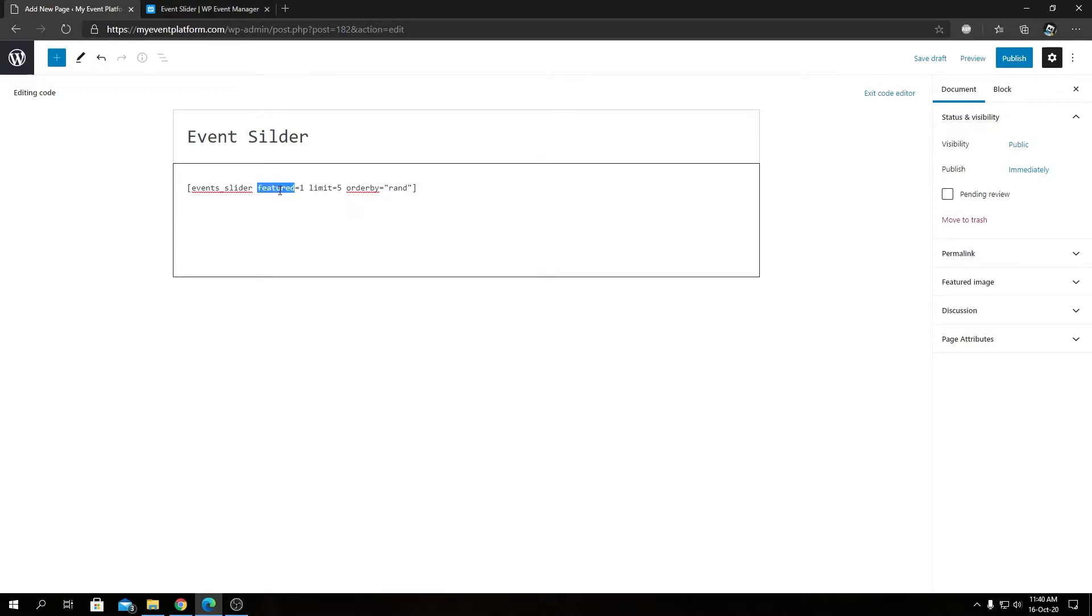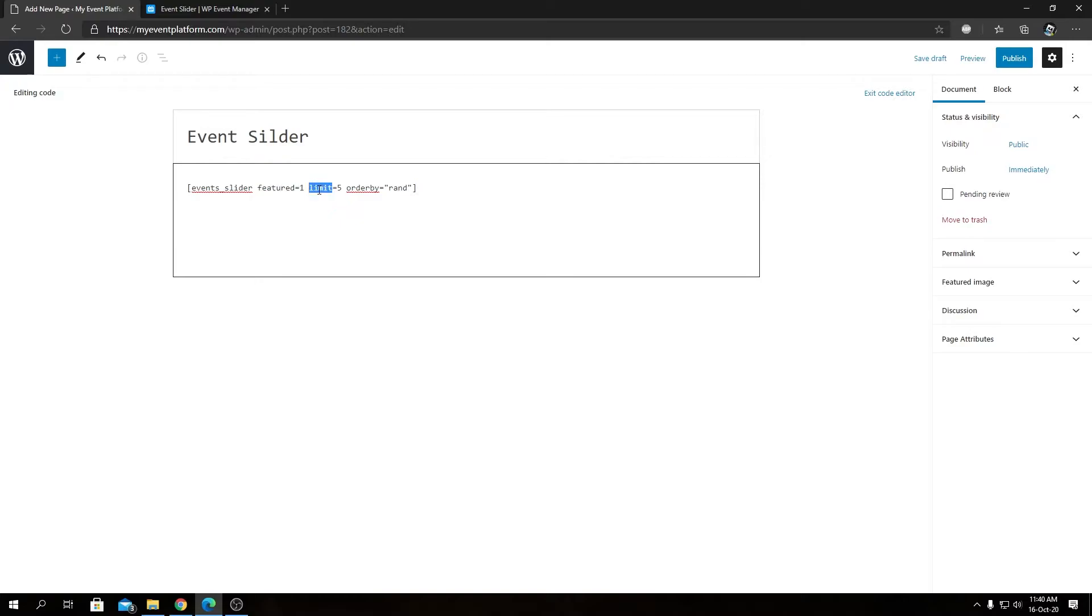The featured parameter, when it's set to one or true, will show only featured events on the slider. Otherwise, if we set it to zero, it will only show the events that are not featured on this website.